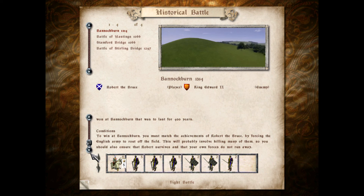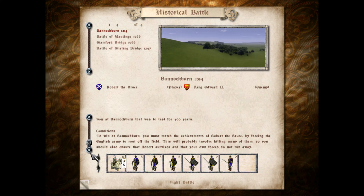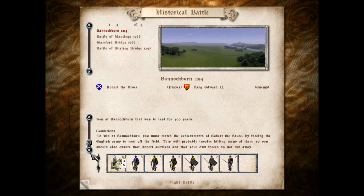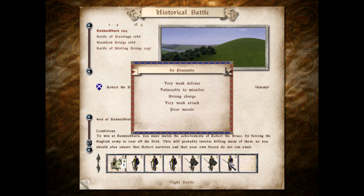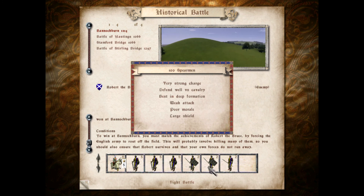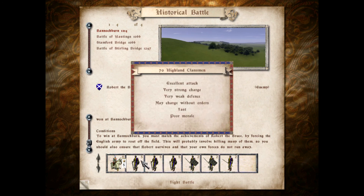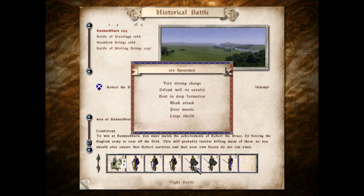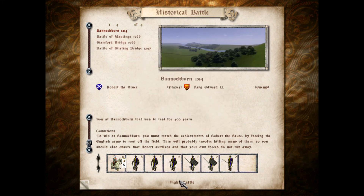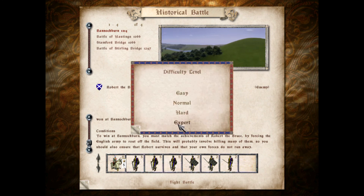Our conditions are to win at Bannockburn — you must match the achievements of Robert the Bruce, forcing the English army to rout off the field, which will probably involve killing many of them. You should also ensure that Robert survives and that your own forces do not run away. With peasants — okay, that doesn't really matter. We have spears and some clansmen. Interesting — no pikes. Right, let's do this. Game on.